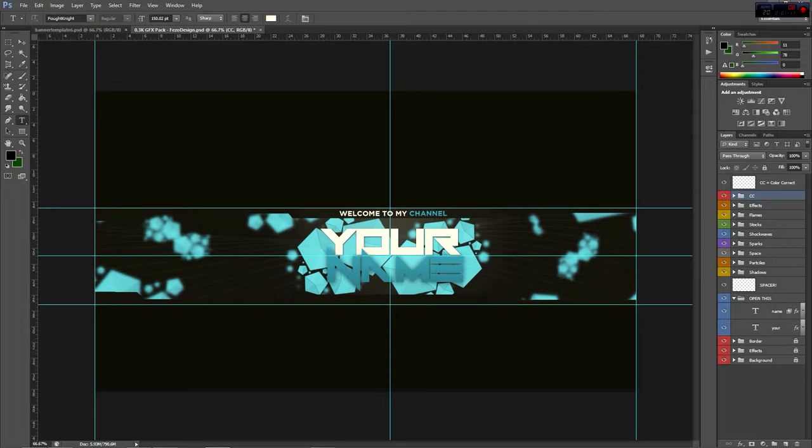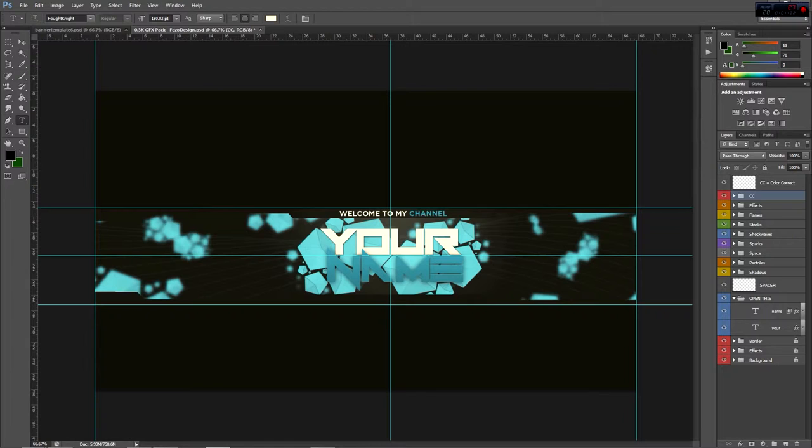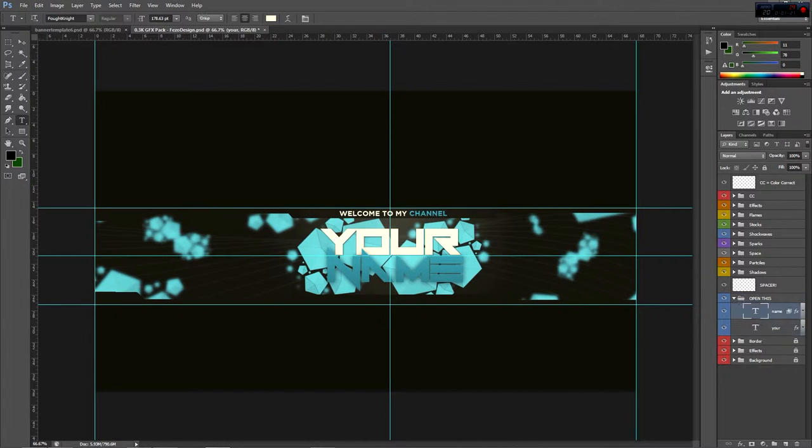You can play with these and move around your banner and just do whatever you want. So let's move on to the actual name part of this banner. Down here under spacer it says open this. Your name is going to be separated.